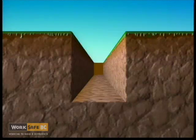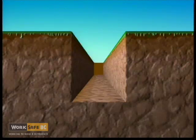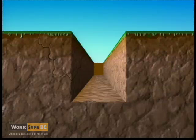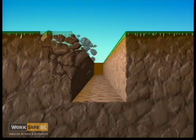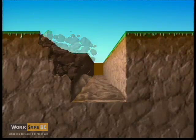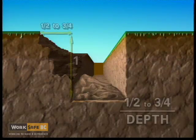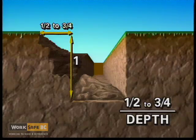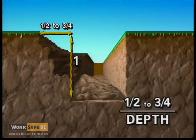When collapse occurs, the fracture point will usually occur at a point back from the face, which is equal to one half to three quarters of the depth of the excavation.